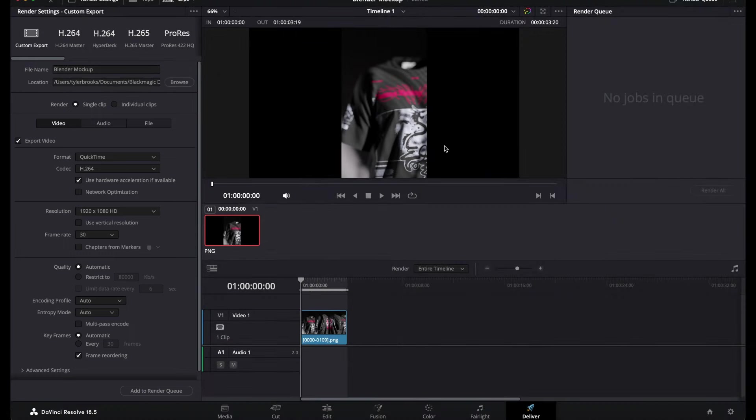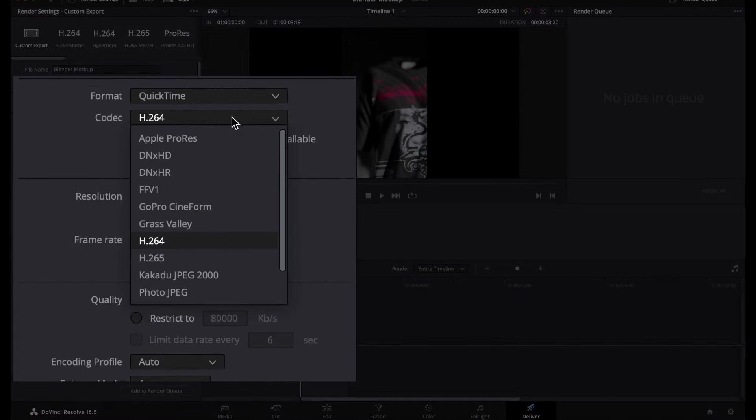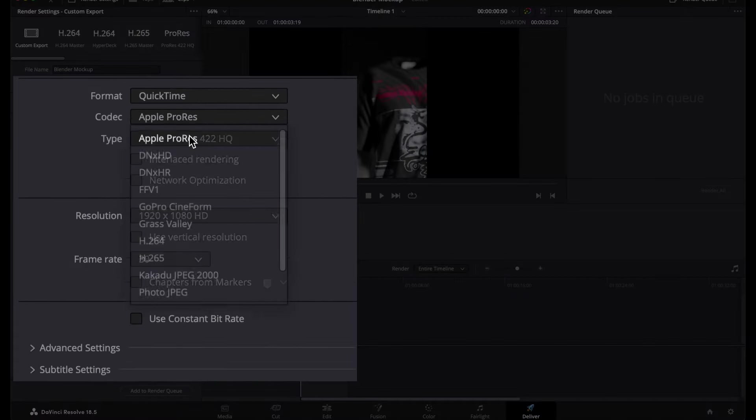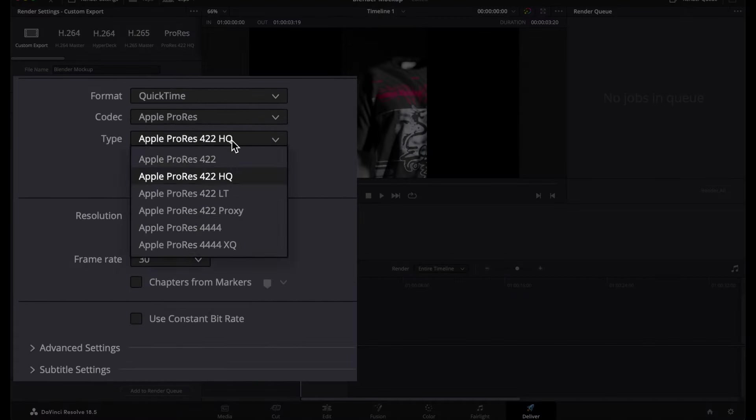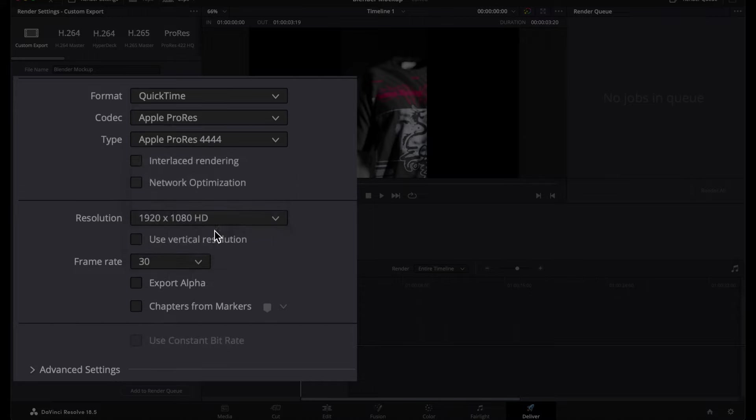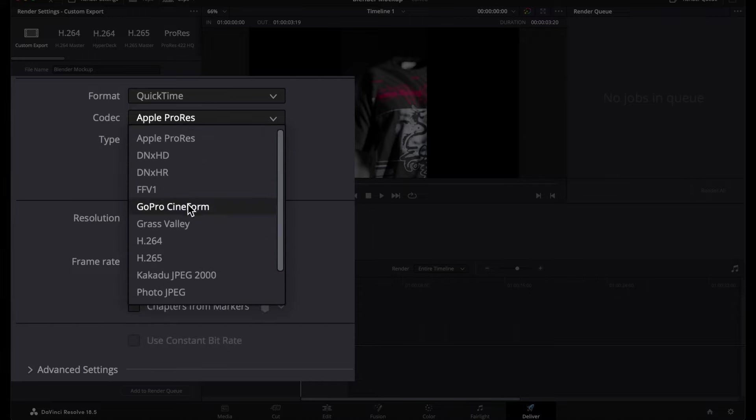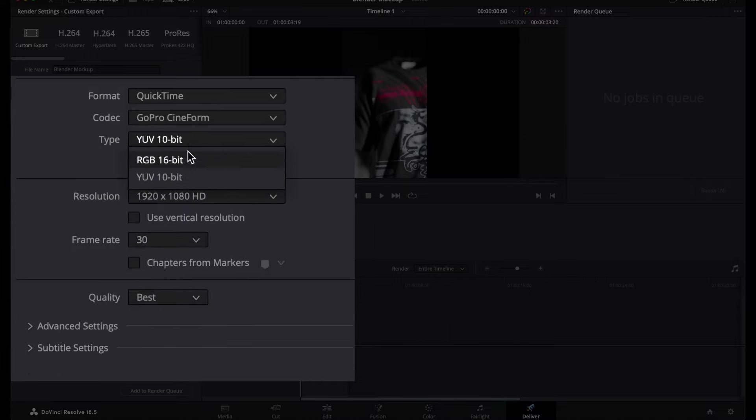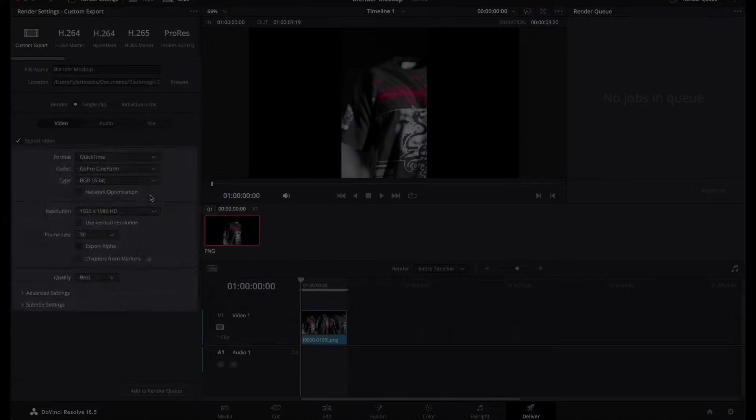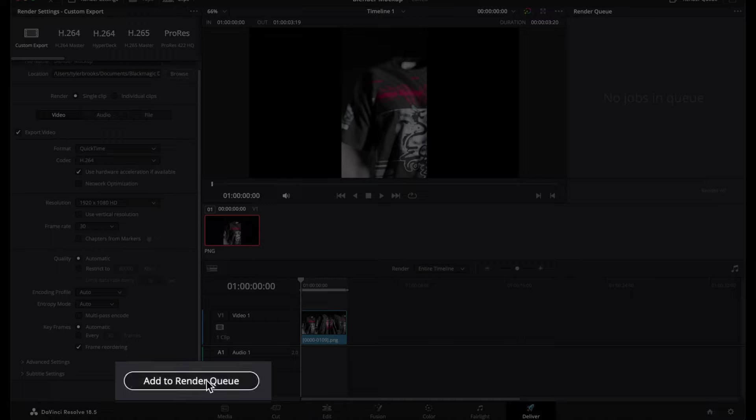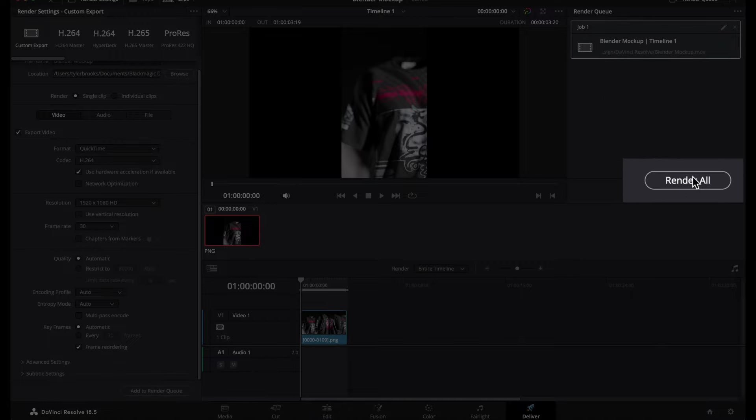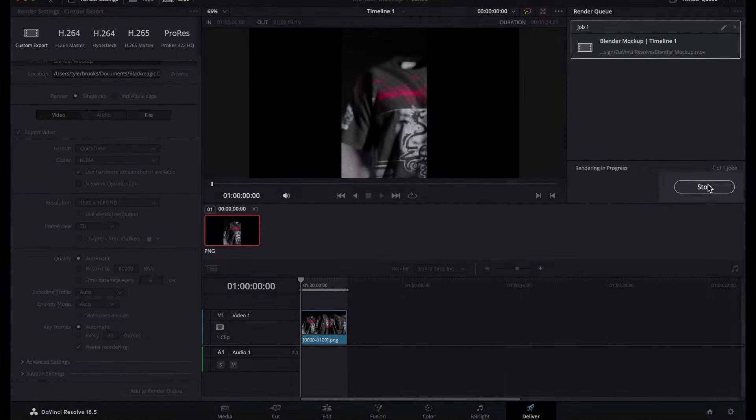Choose a location for your final video and stick with the default settings for a standard MP4. If you want to export with a transparent background, in the case where you might be compiling this into an existing video project with your own custom backgrounds, then choose Apple ProRes 4444 or GoPro Cineform RGB 16-bit. Add to Render Queue and render all. Your final video is now ready.